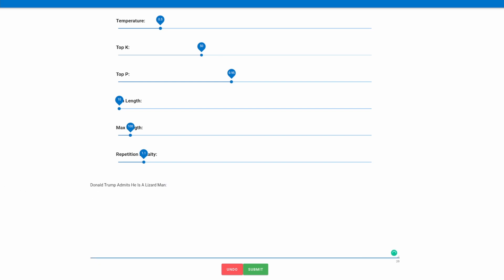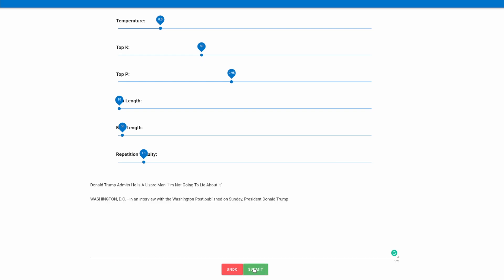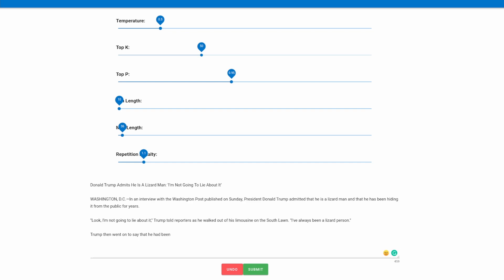So the first thing I'll give the model is the headline, Donald Trump admits he is a lizard man. An obvious example of a fake news headline. I'll go ahead and quickly change the max length down to roughly 30 and we'll hit submit and see what the model generates.